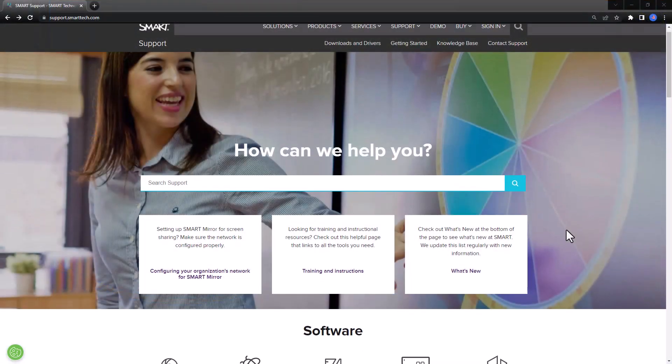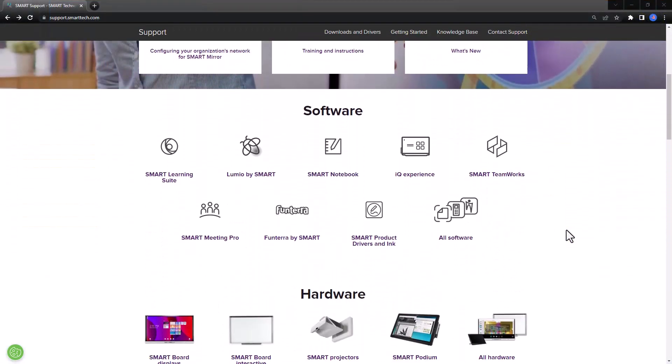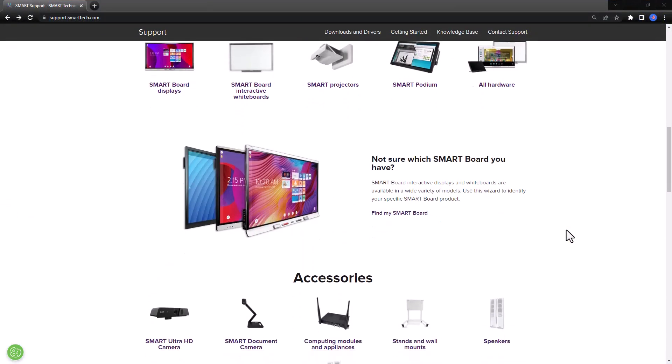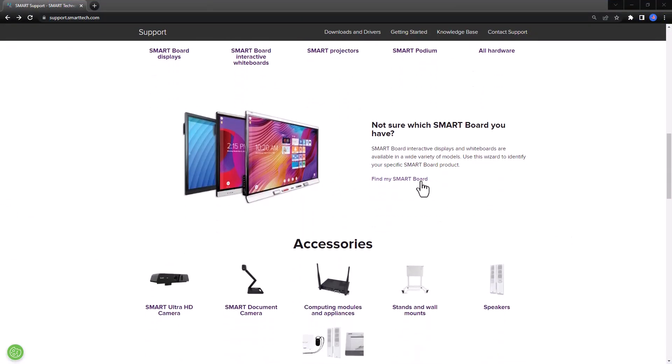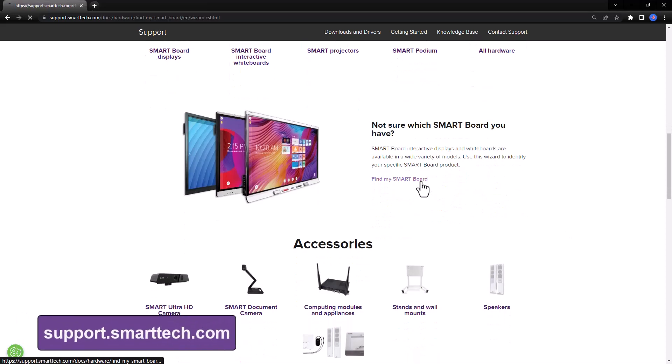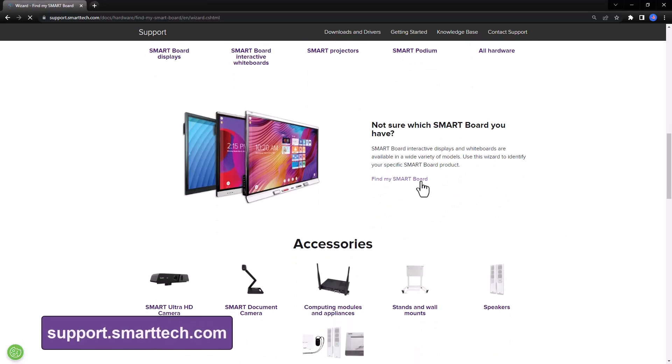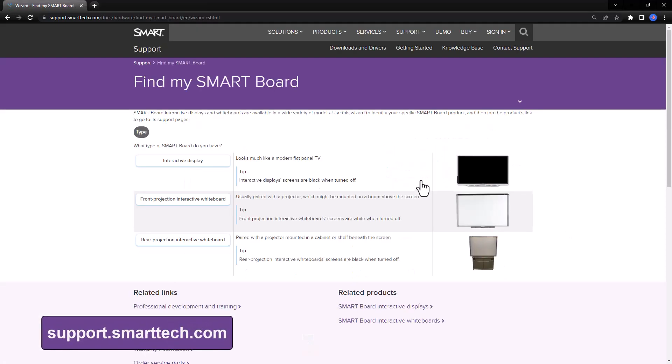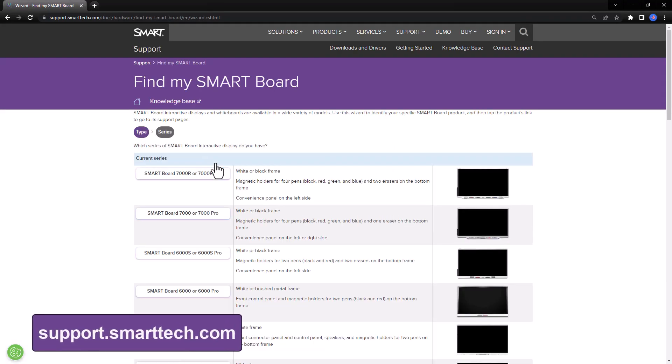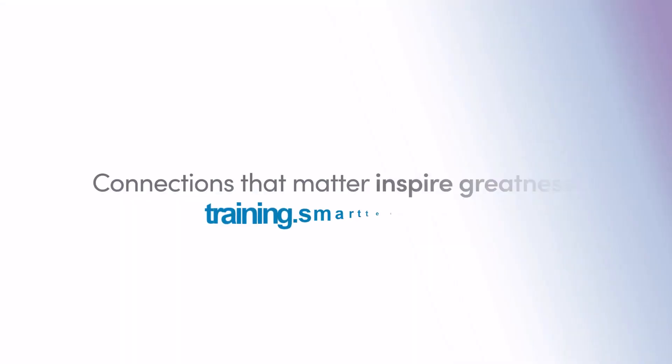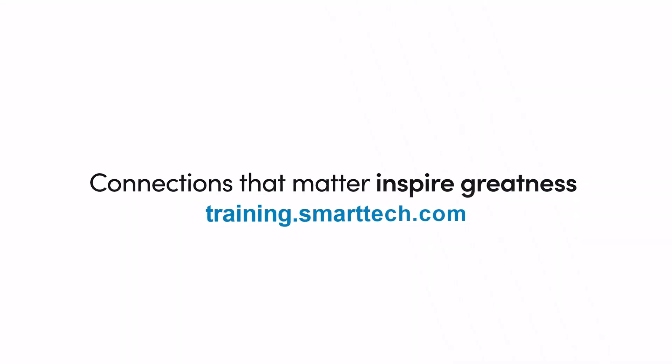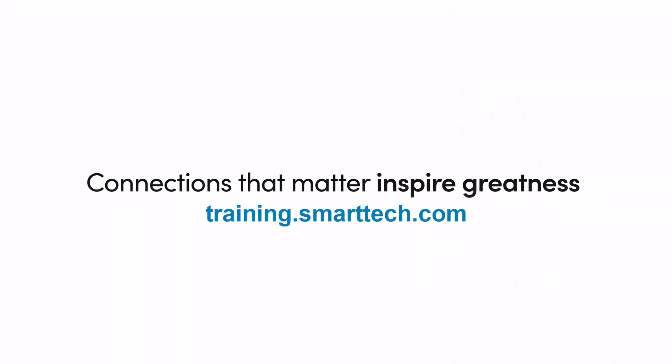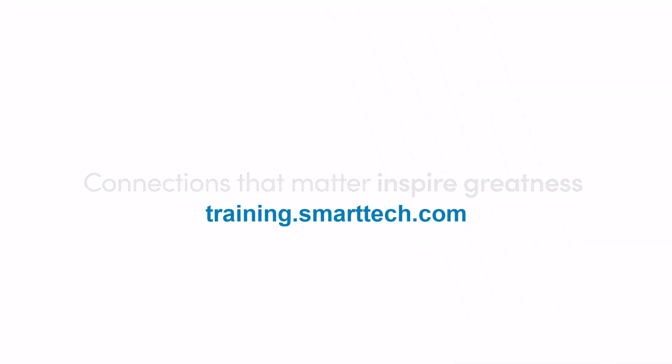If you are unsure if your display supports split-screen mode, visit support.smarttech.com and click on Find My Display. For more information, visit training.smarttech.com.